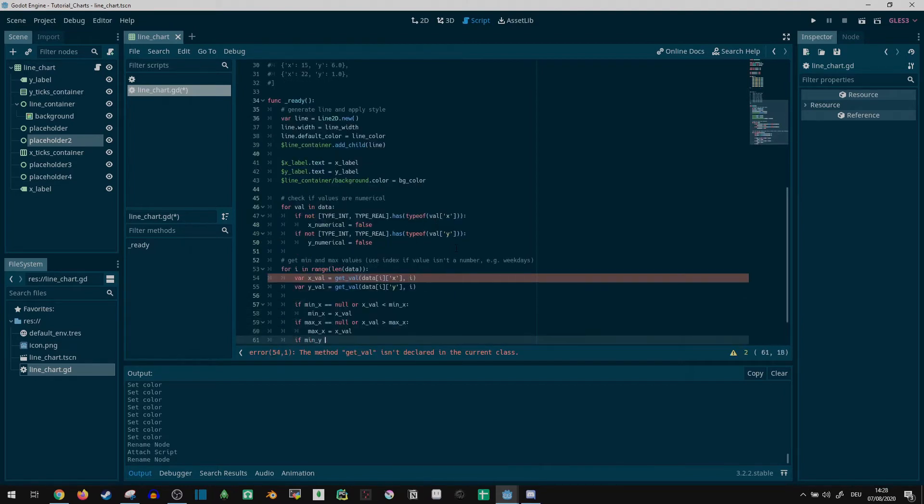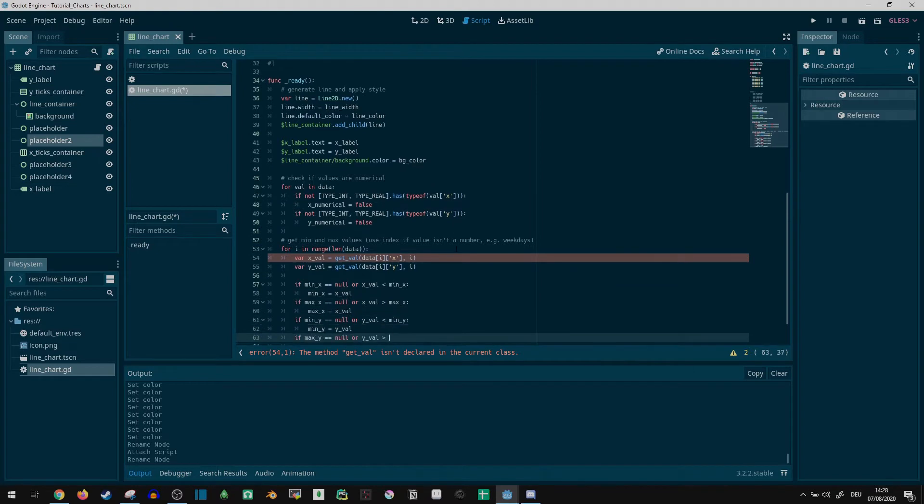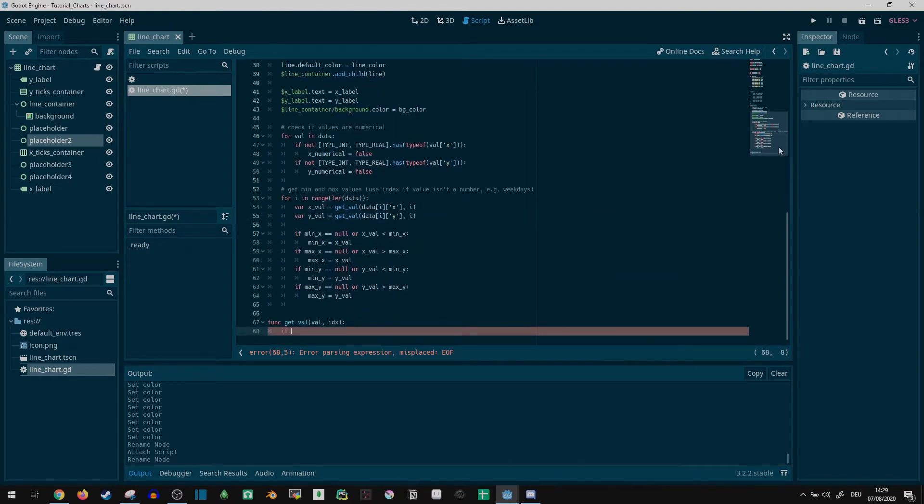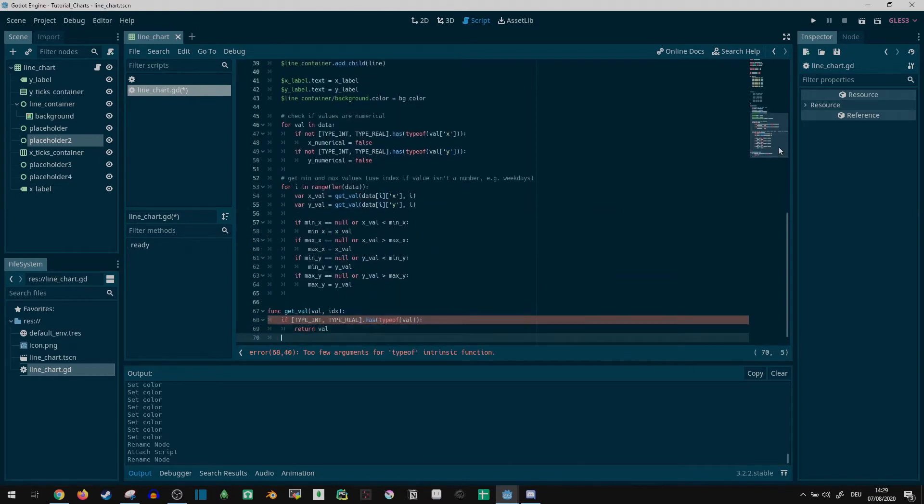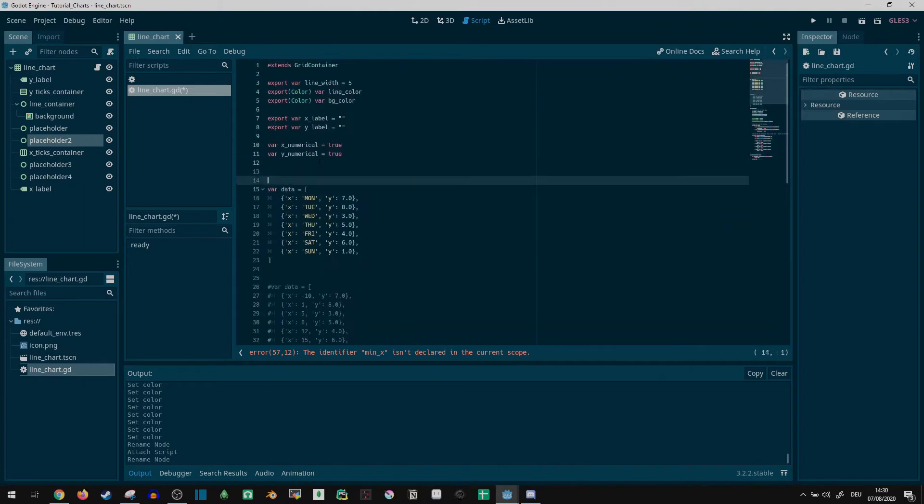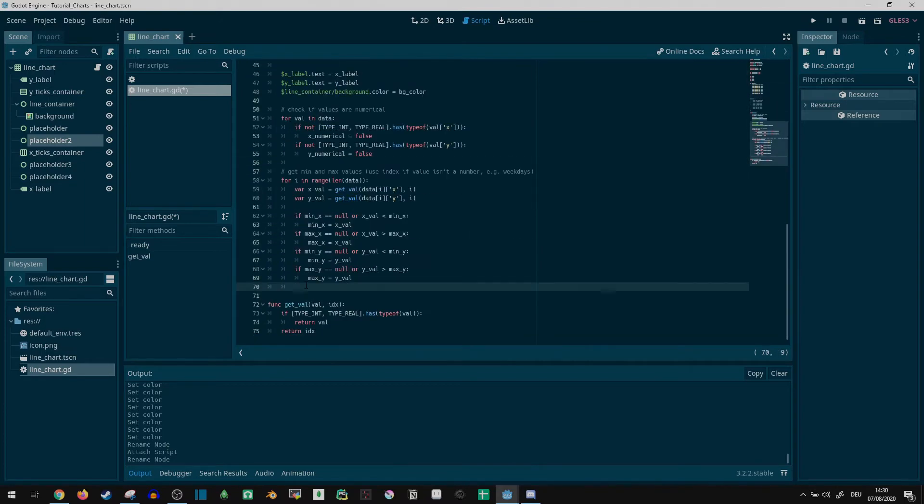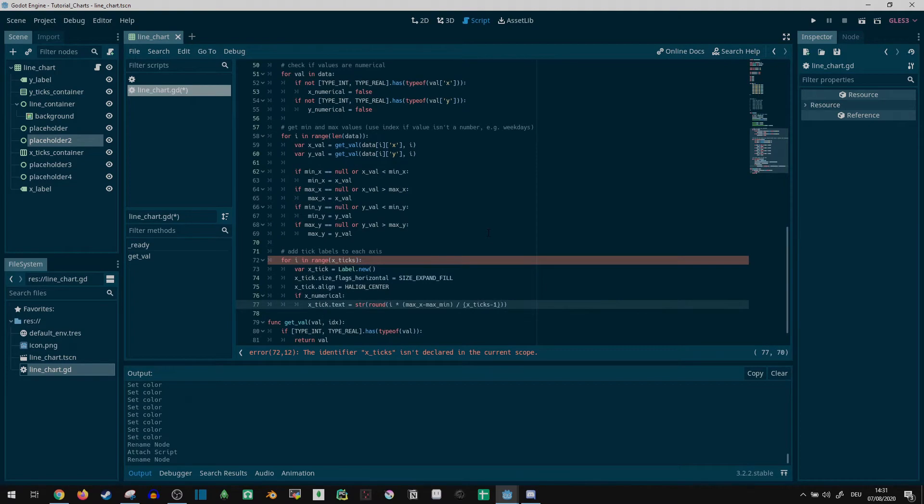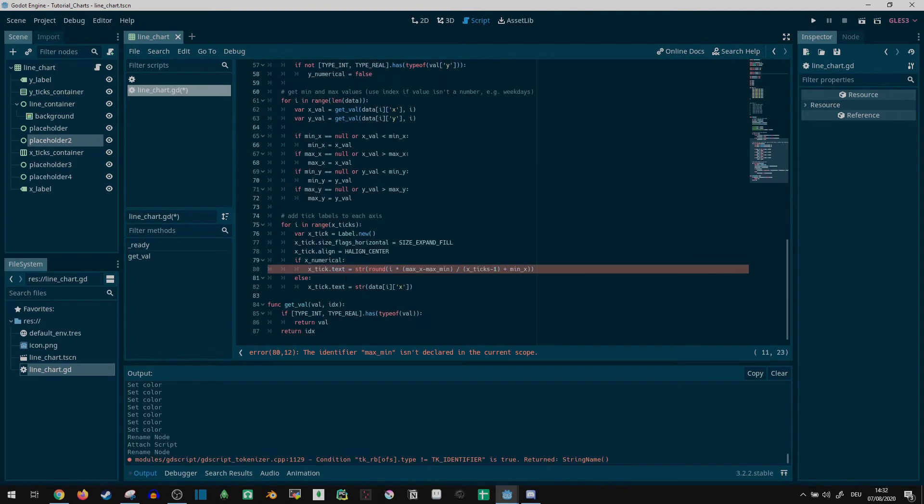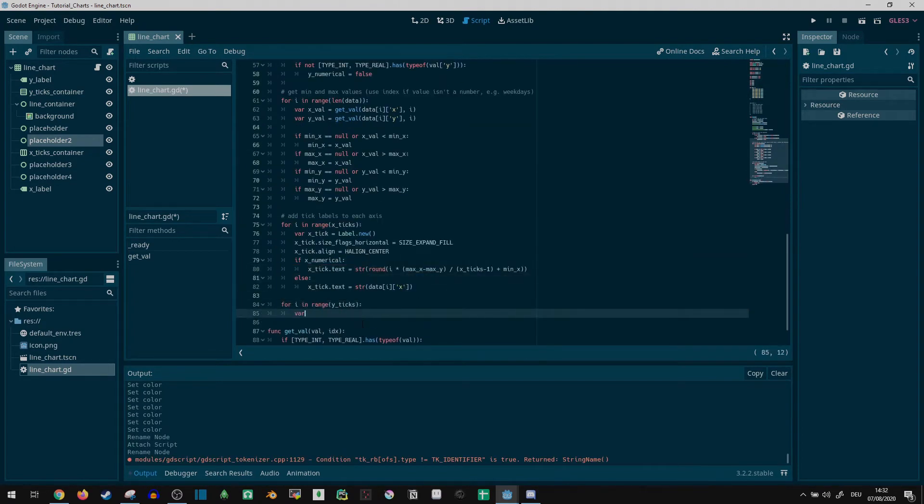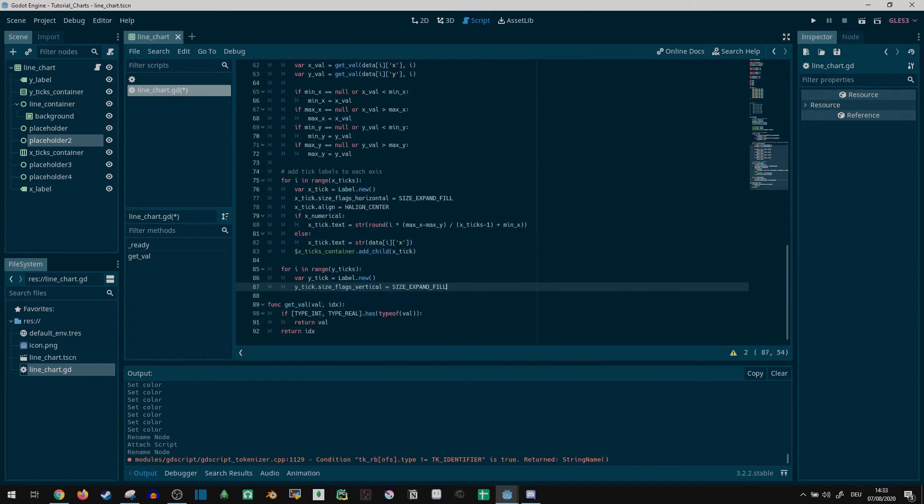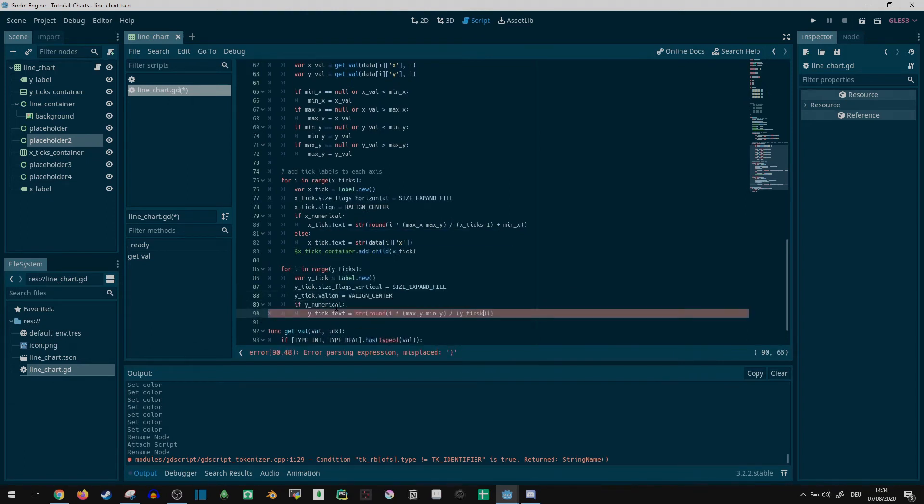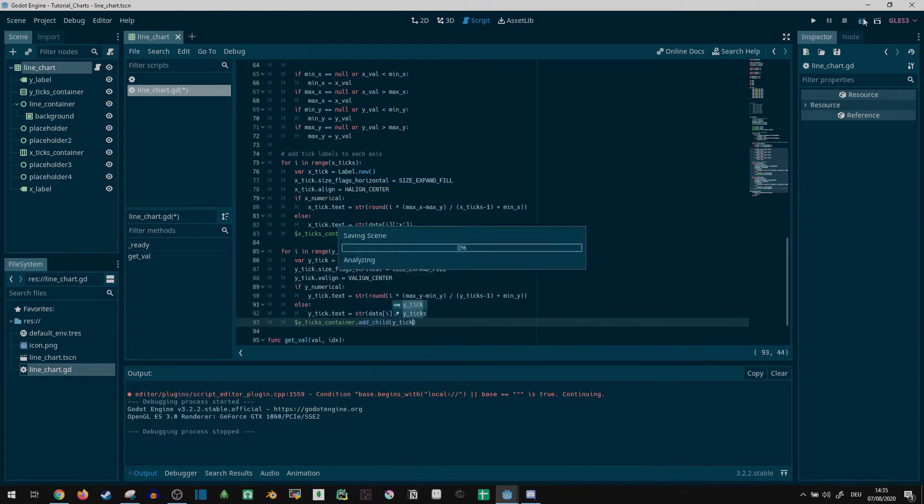There is a bit of math here to align the axis with the min and max values on the numerical data. Categorical data will just assume the tick count matches the number of categories though, so you might want to add a check in case it doesn't. The labels are centered and set to expand on their respective axes, as this will make them space out evenly.